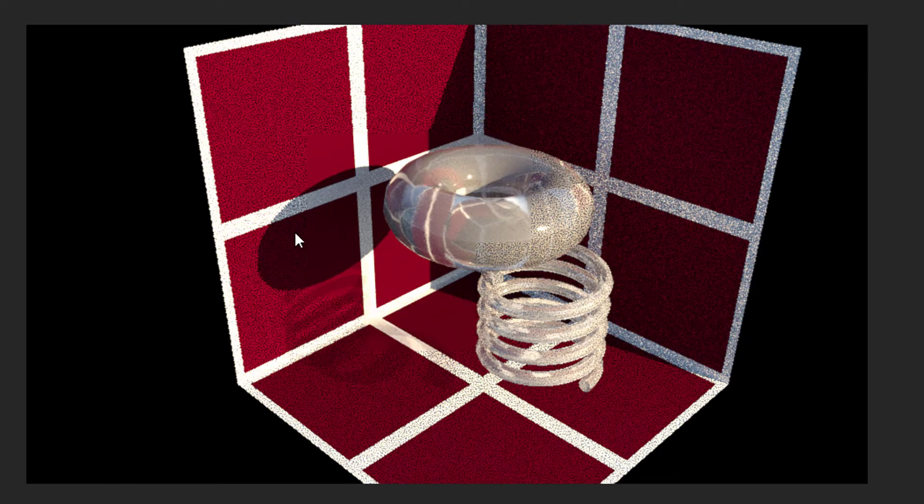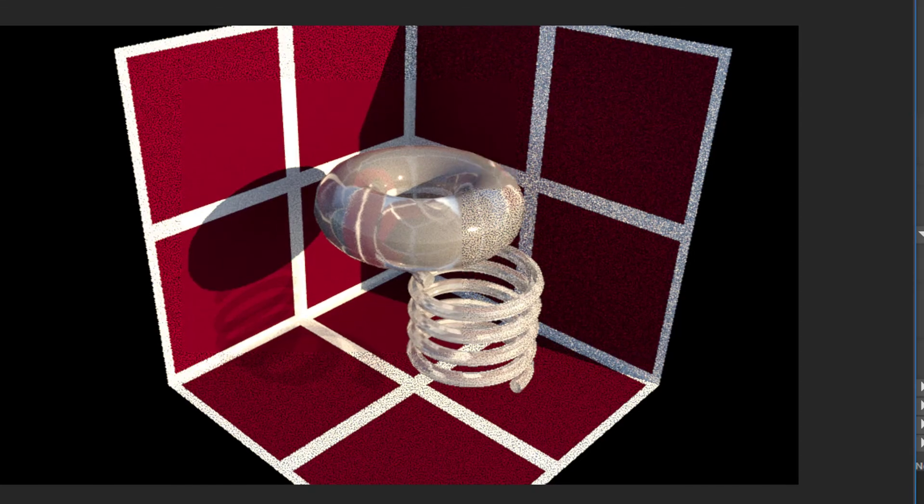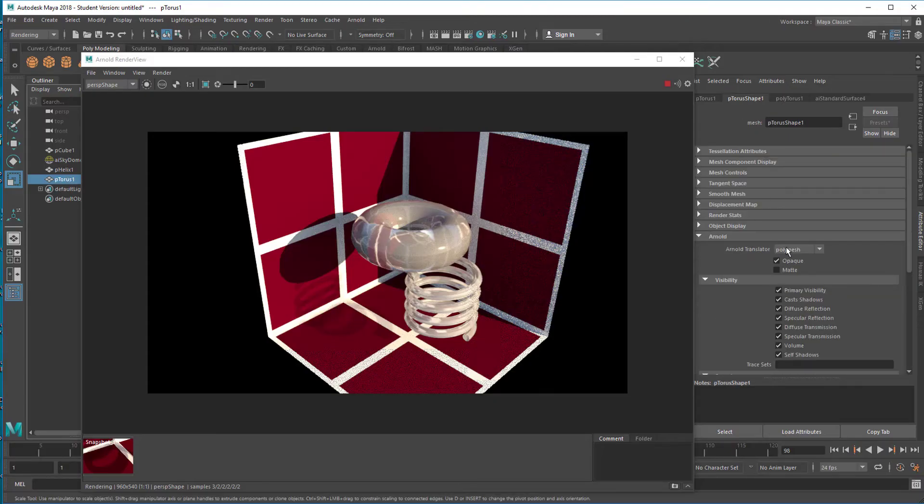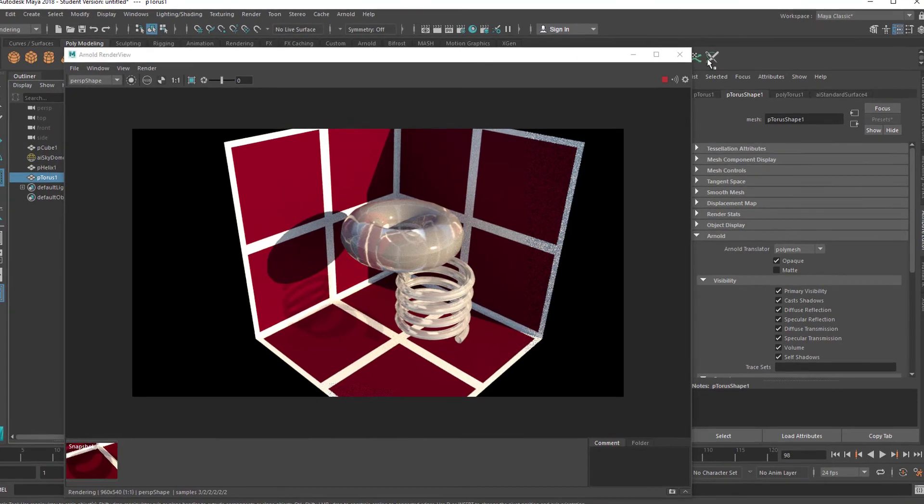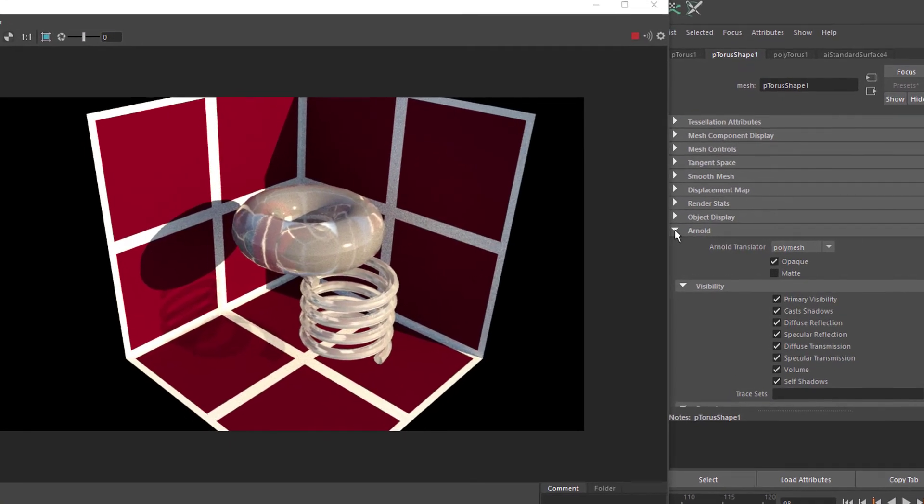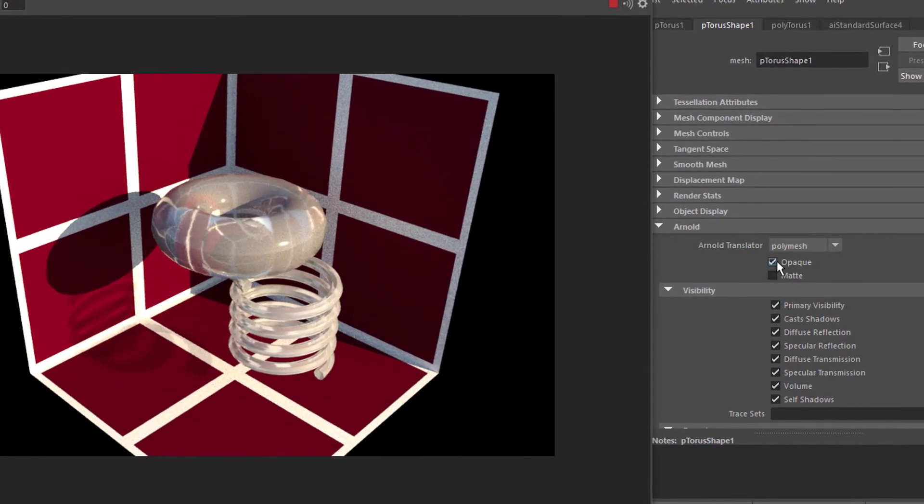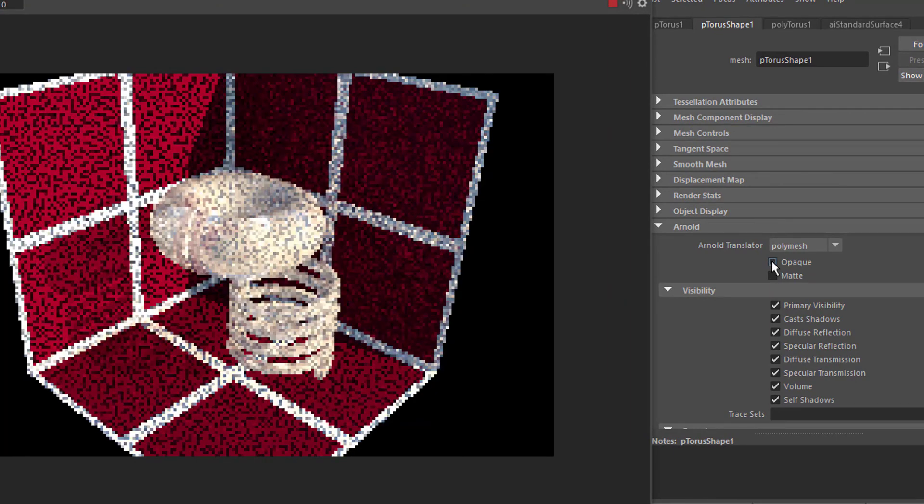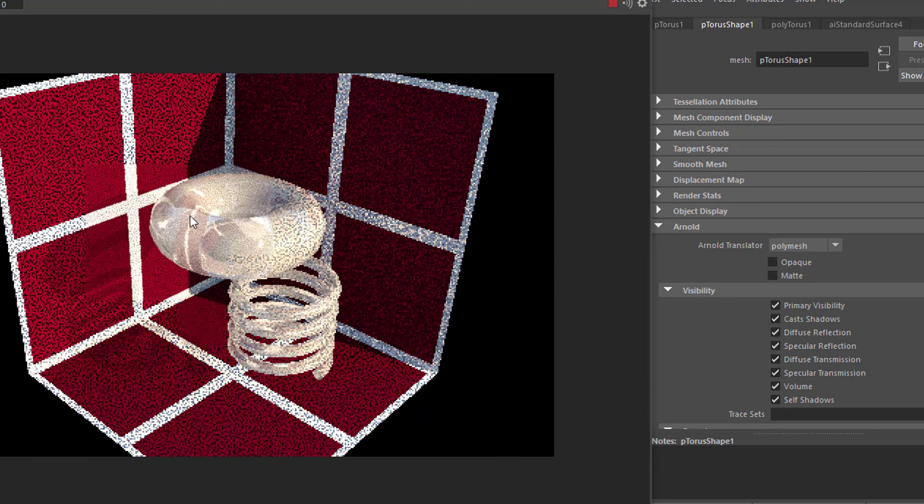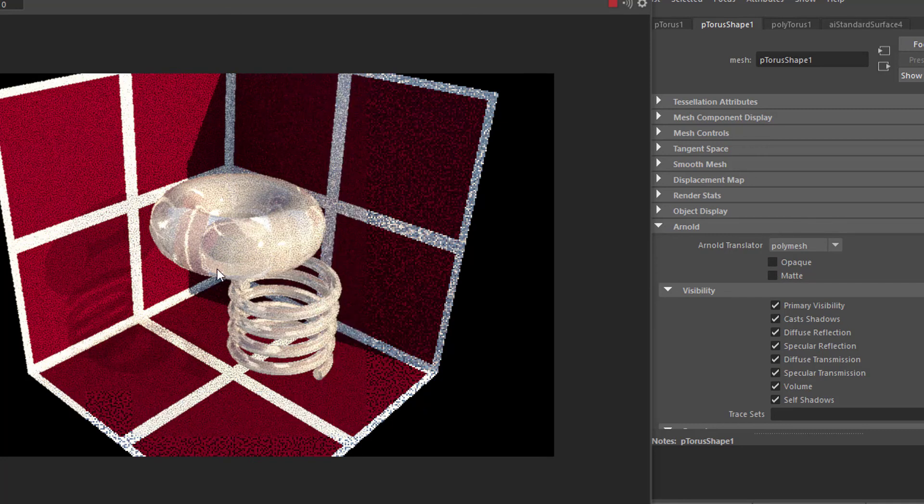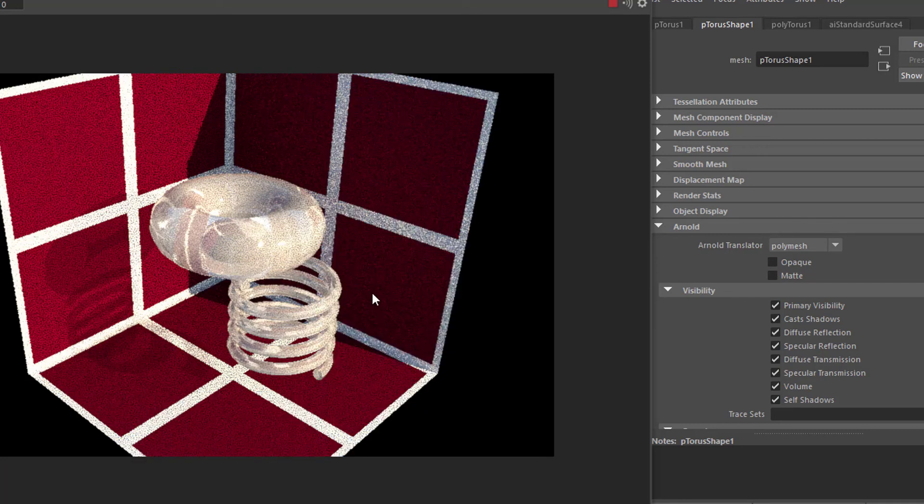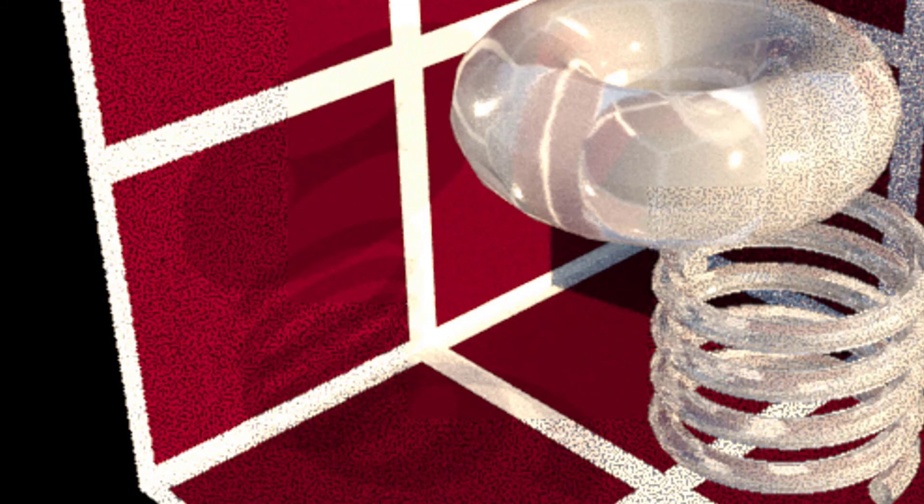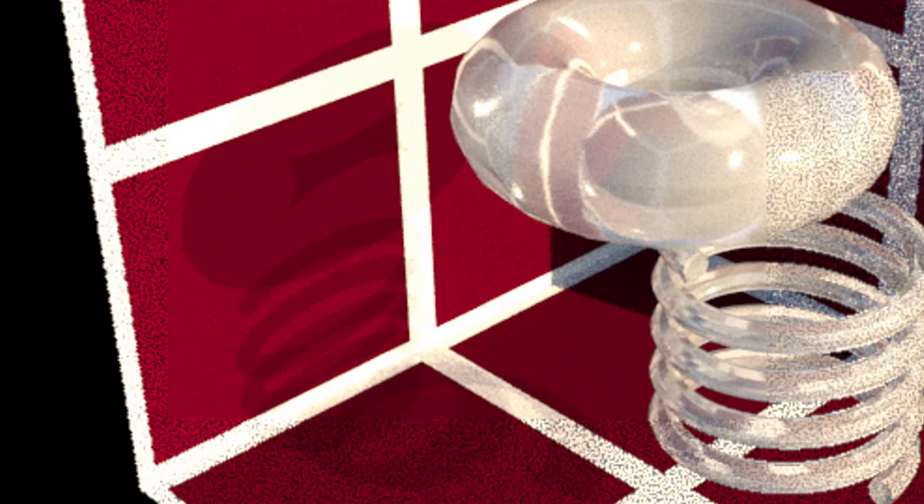So we go to the shape node, we pick the torus, and here we find the Arnold section. Open it and change the opaqueness from on to off so we have this soft torus shadow now.